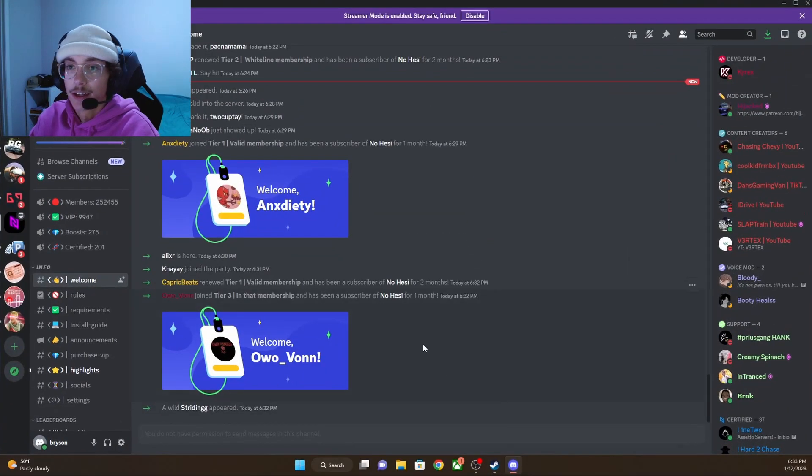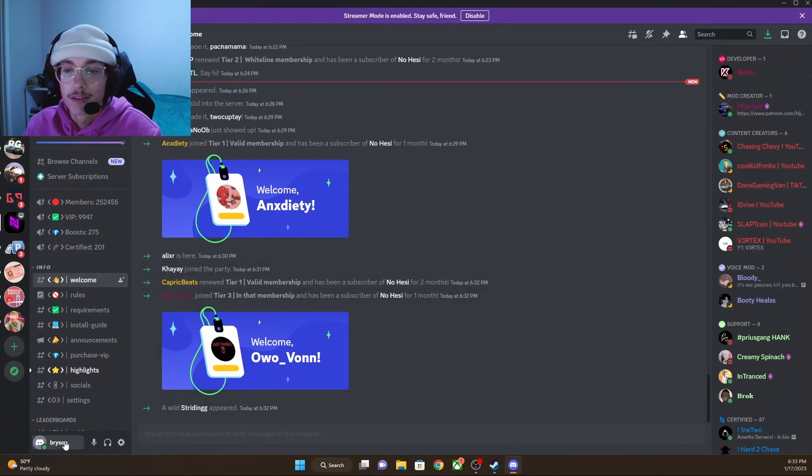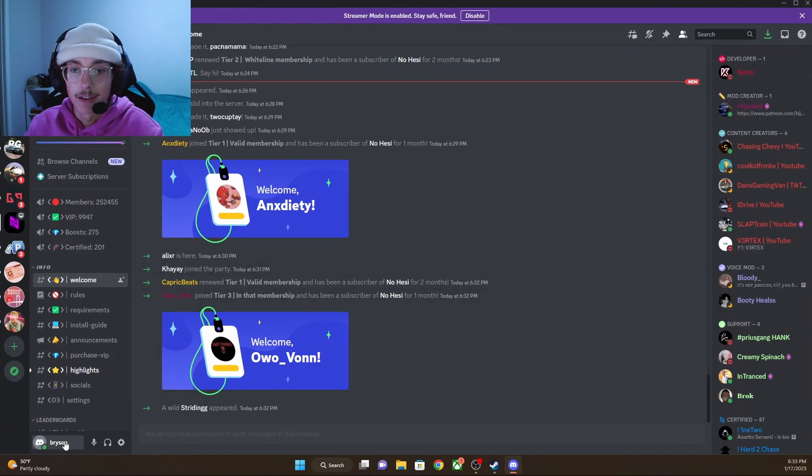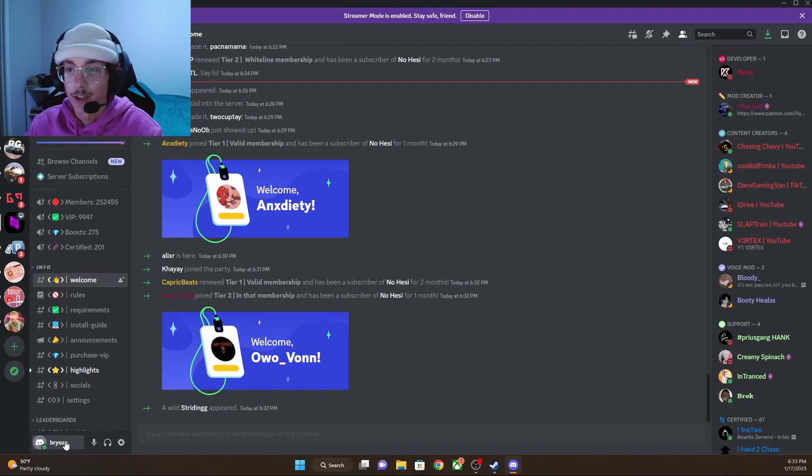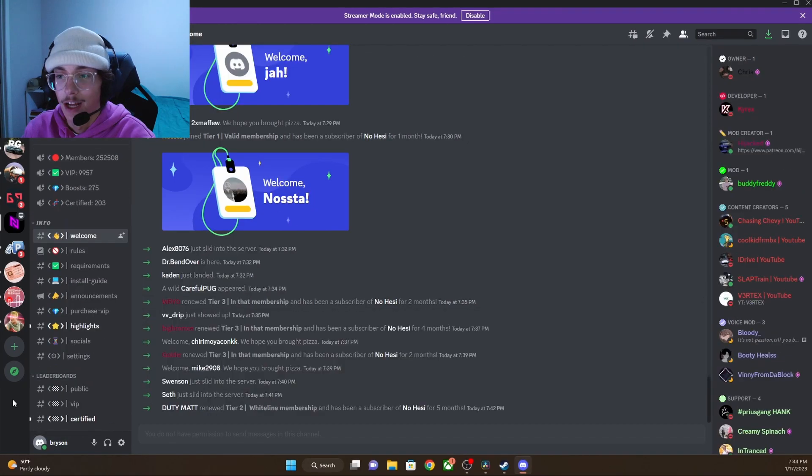Next, you're obviously going to need a Discord. If you don't have one, you do need to make a Discord account. It is fairly simple, just email and password.